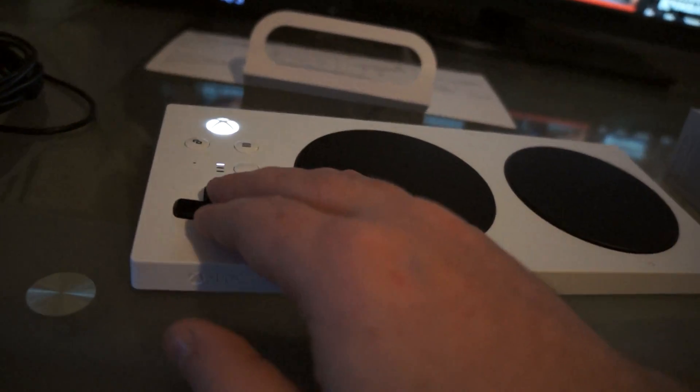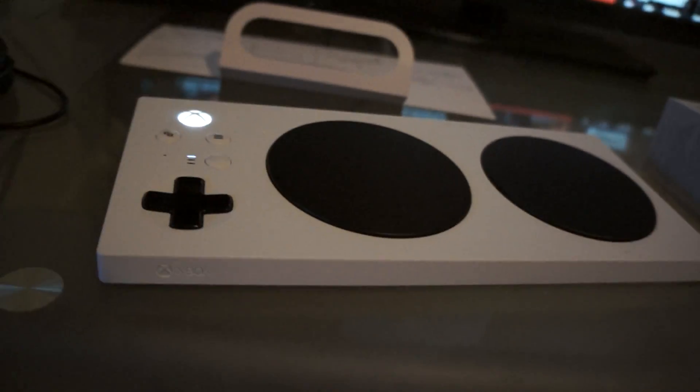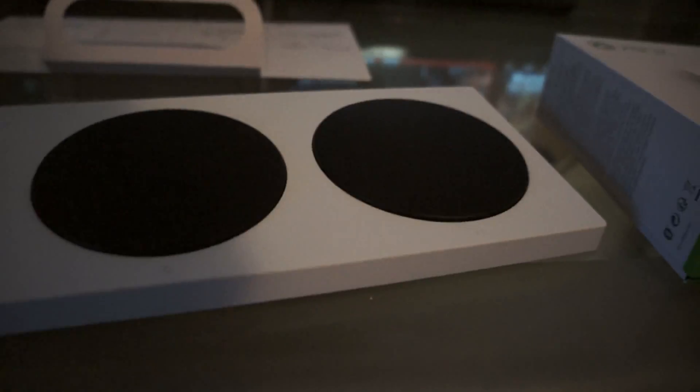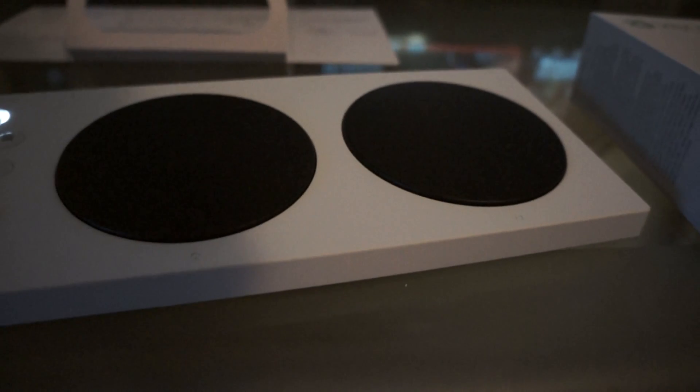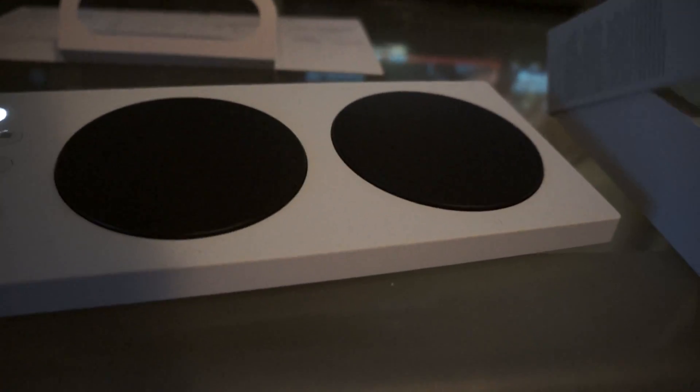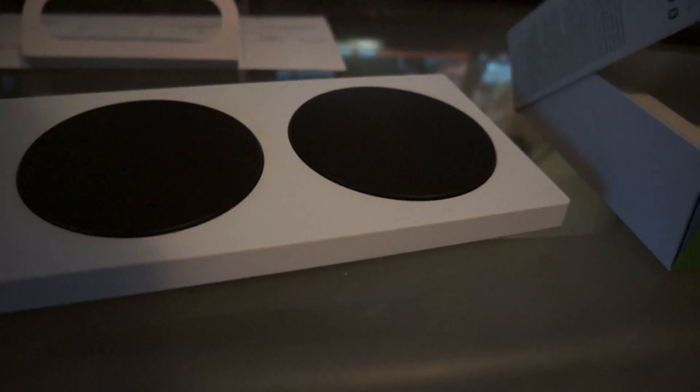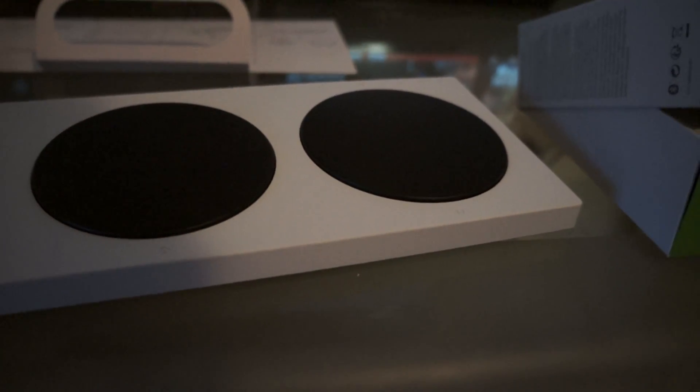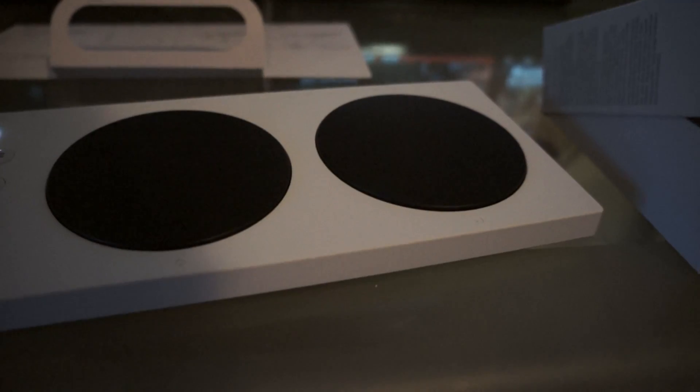And yeah, so that's the Xbox adaptive controller. I'm looking forward to getting my Xbox Series S.